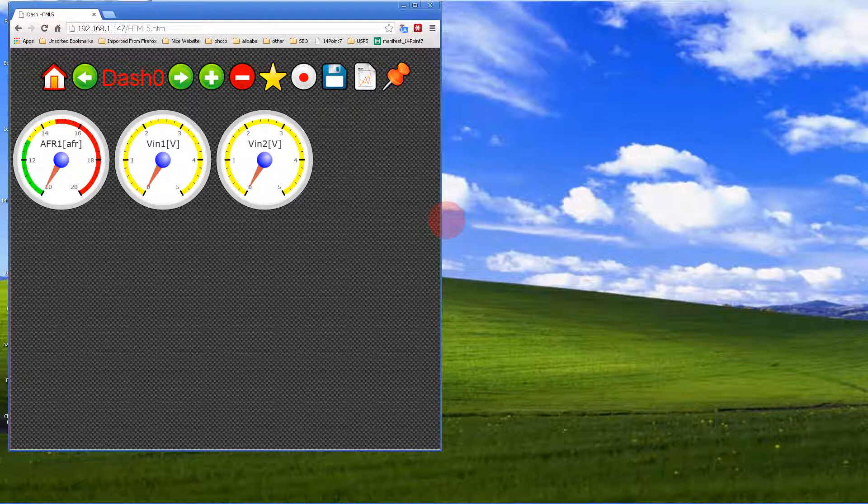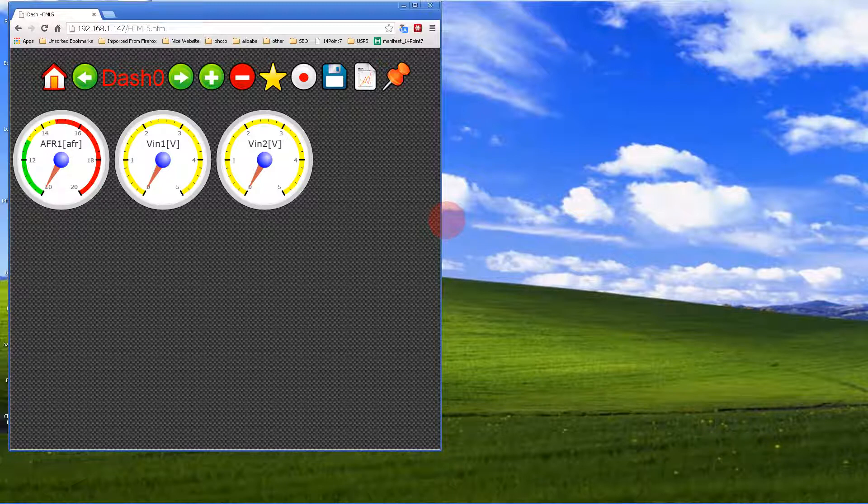This is useful, for instance, if you have a Spartan Lambda controller and you want to connect it to the analog input and show AFR on the dashboard rather than normal voltages.